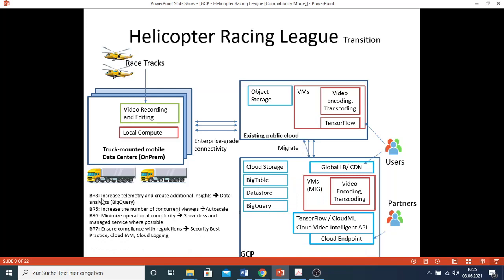Next, requirement three - increase telemetry and create additional insights - is related to data analytics, so BigQuery is relevant. Requirement five - increase the number of concurrent viewers. Please remember, during the live session, the number of viewers could increase suddenly, so auto-scaling should be needed.